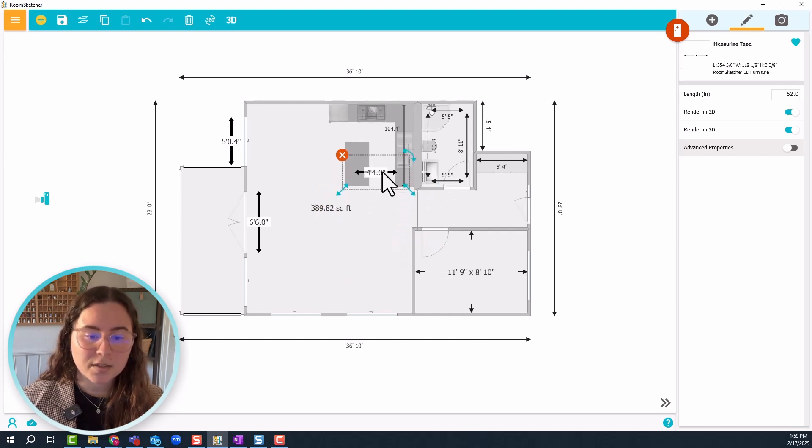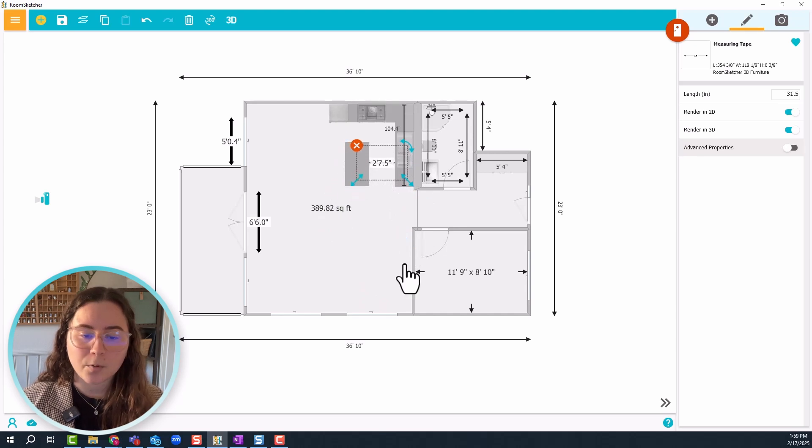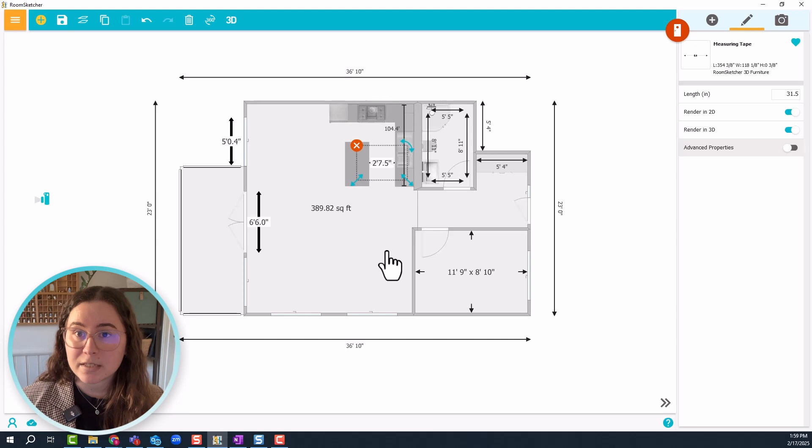So I'll just adjust it a little bit, place it. And there we go! So it's about 2.7 feet.